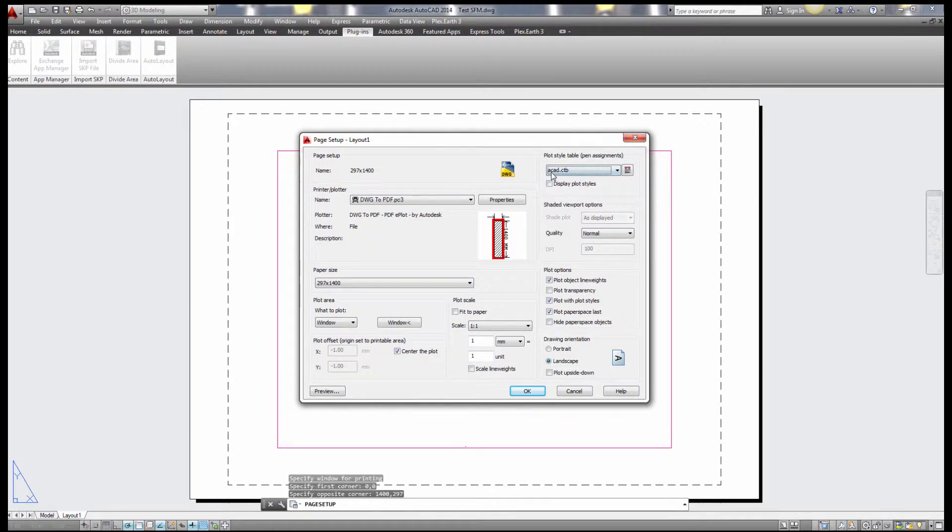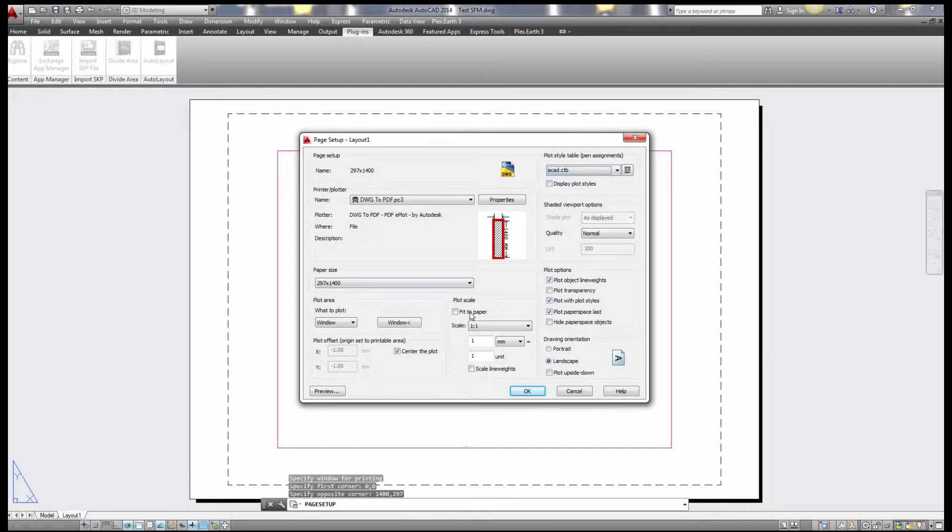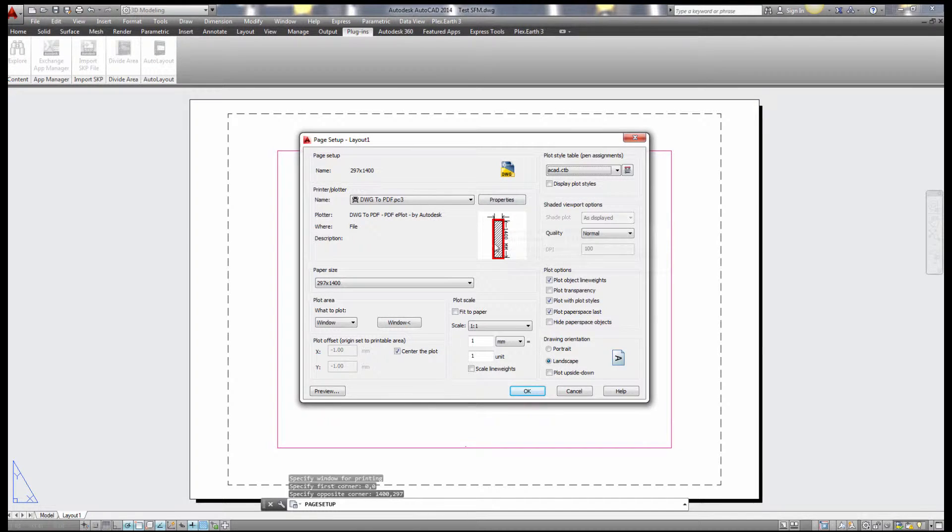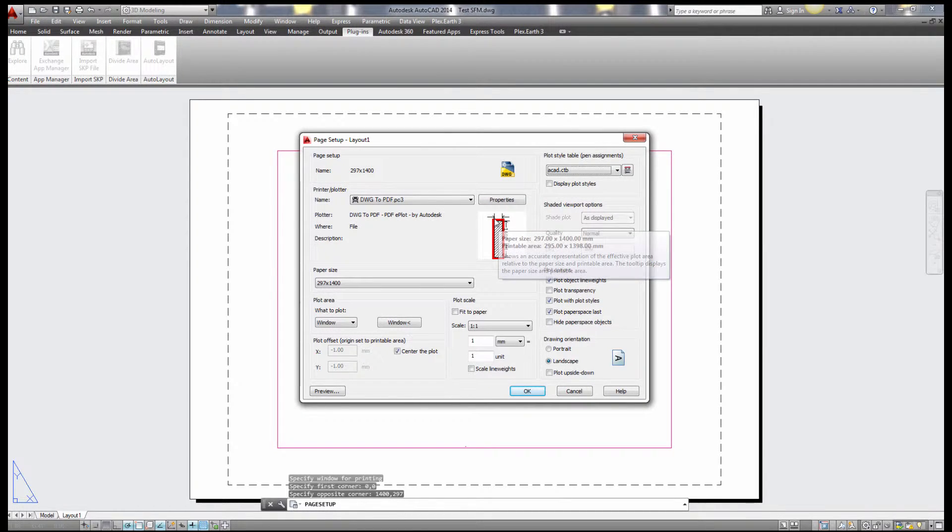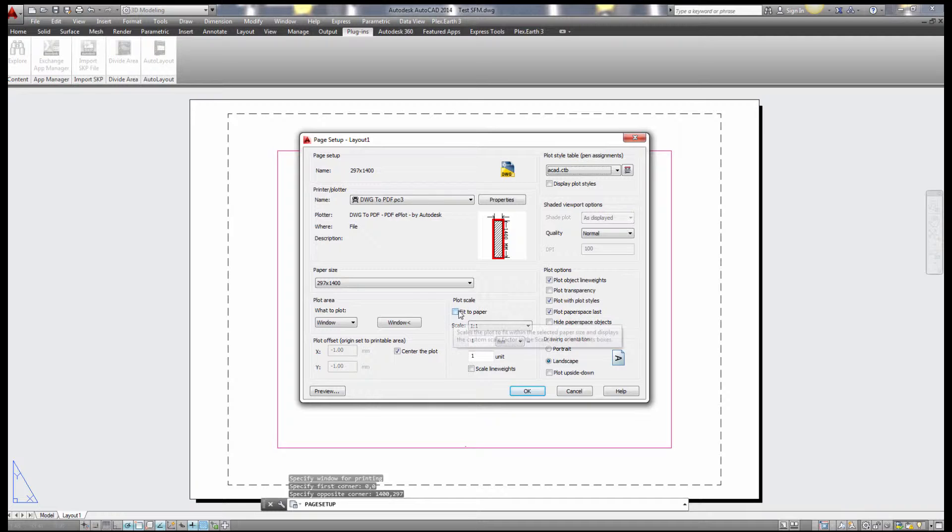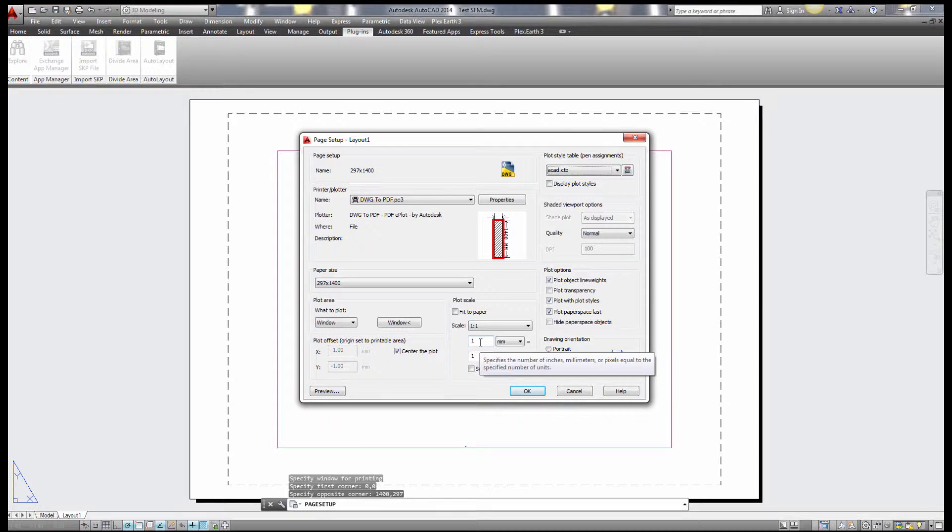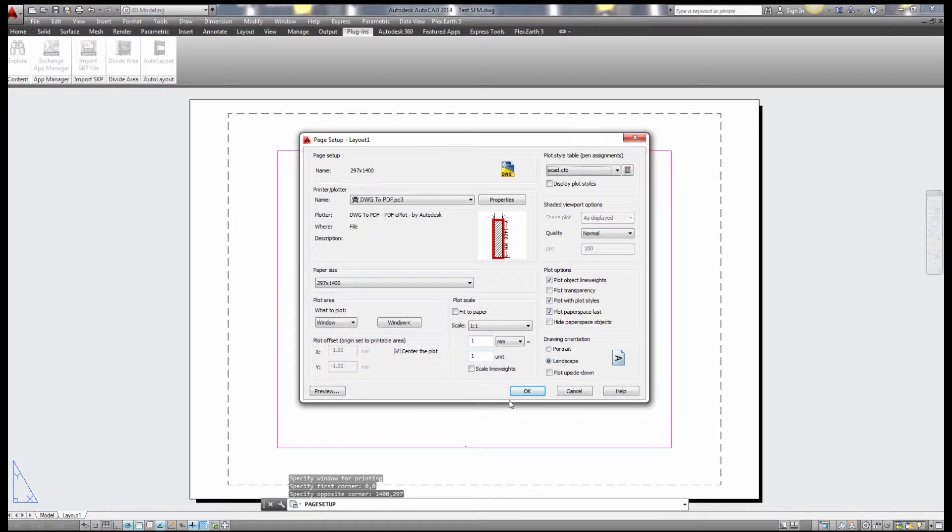You can choose your plot style for this example. So those settings will be actually for all the layouts you will create automatically with auto layout plugin. So let's say I'm finished now, ignore the red frame. The scale is one-to-one.